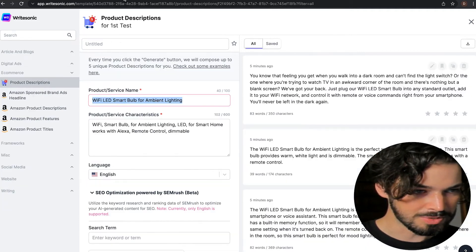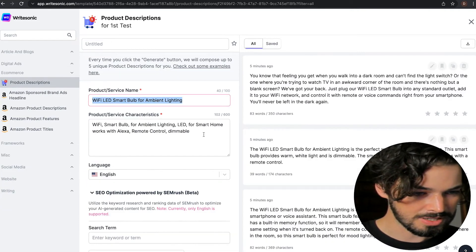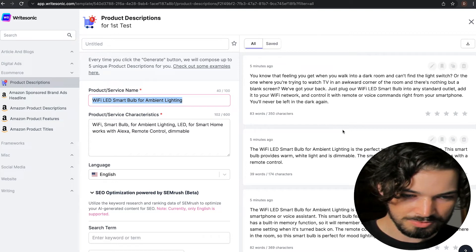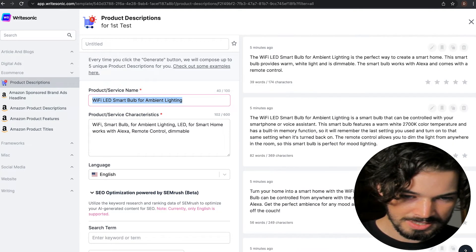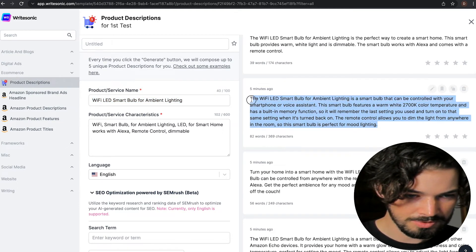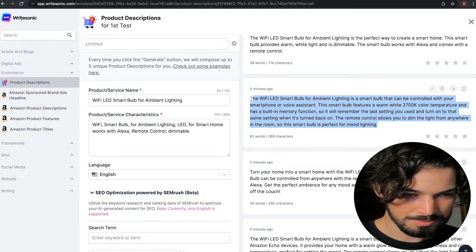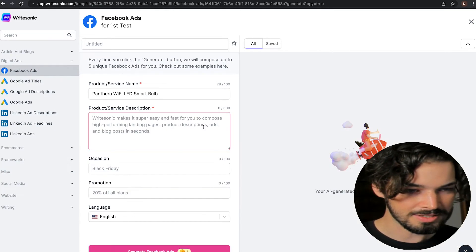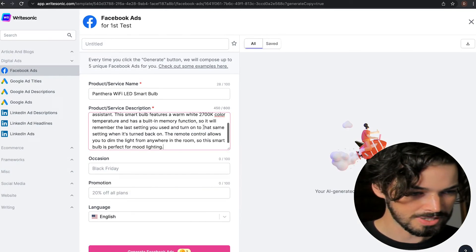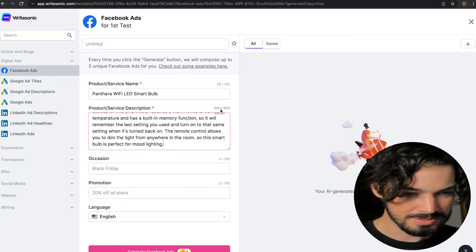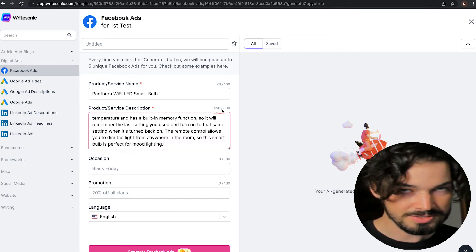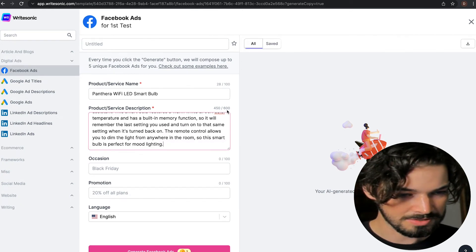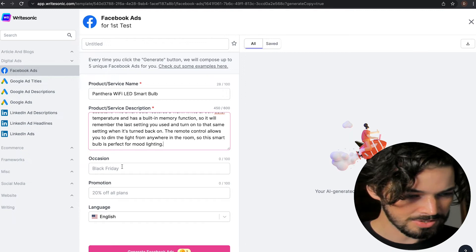Now the product description, I'm going to take from here. So I think this was the one I liked before. And just copy and paste that over from the other WriteSonic window. And yeah, it's the right length. So we don't want it longer than 600 characters.